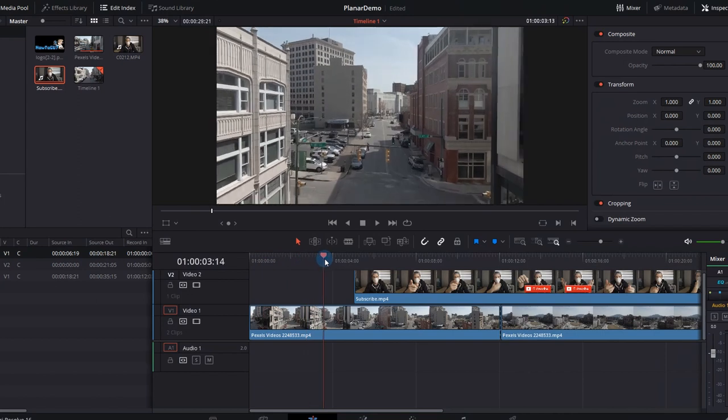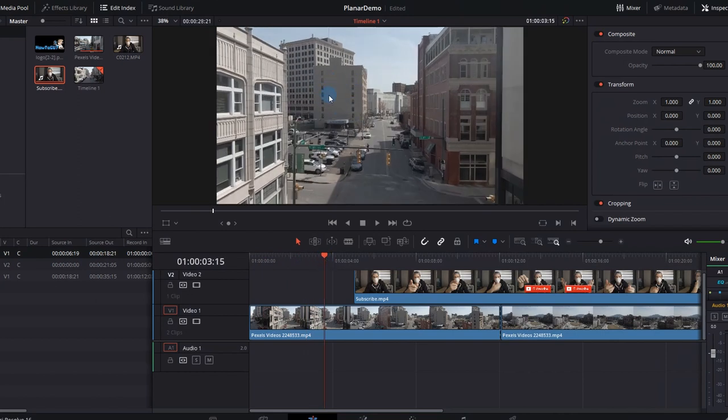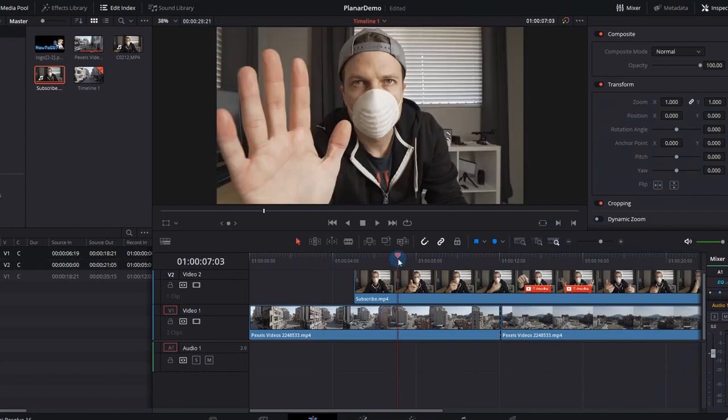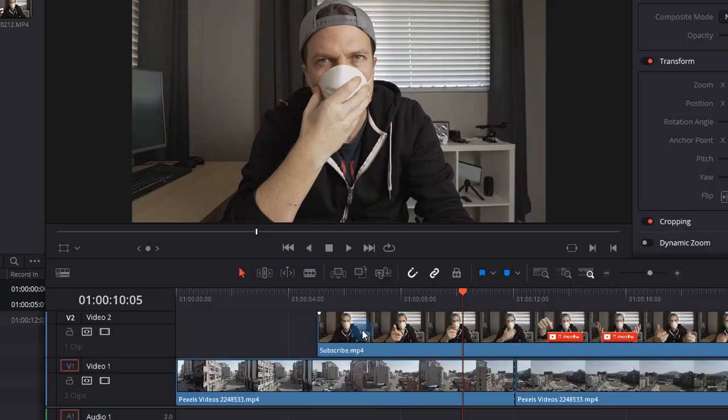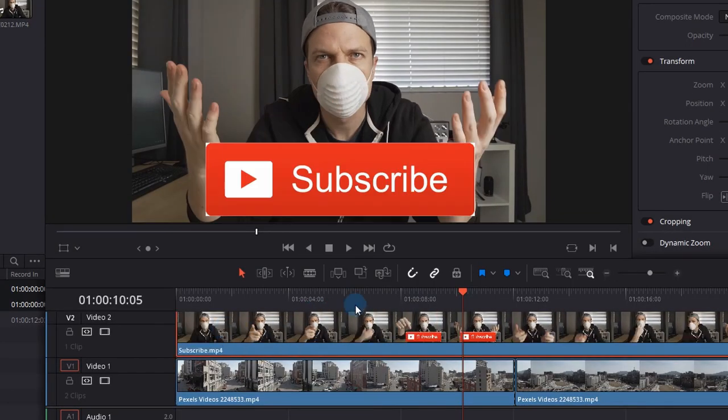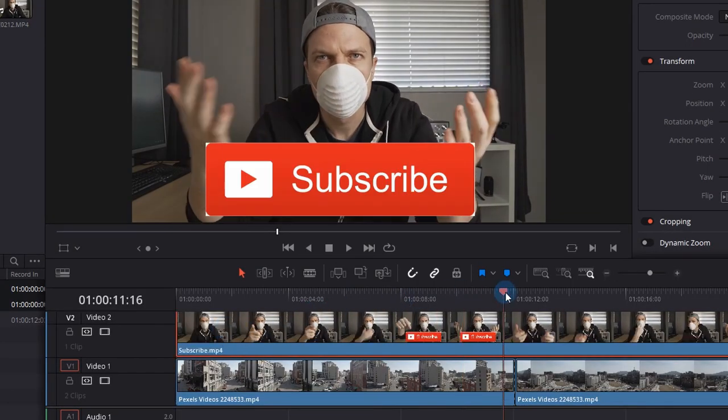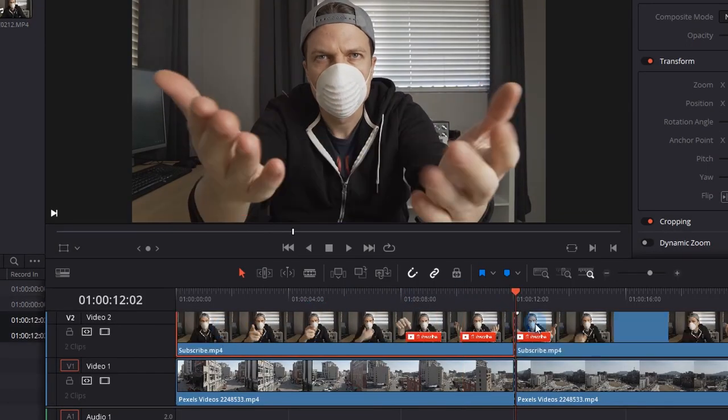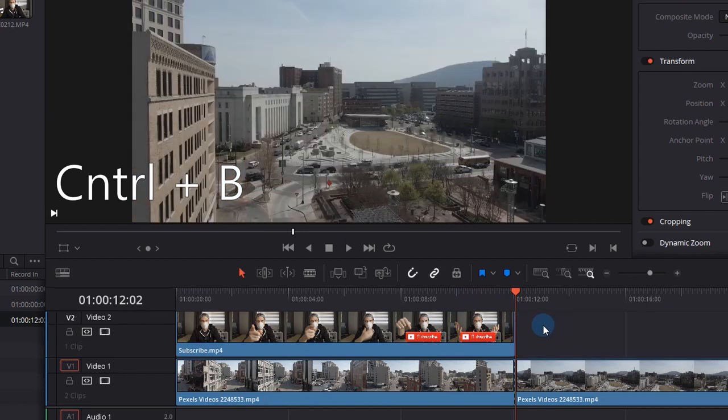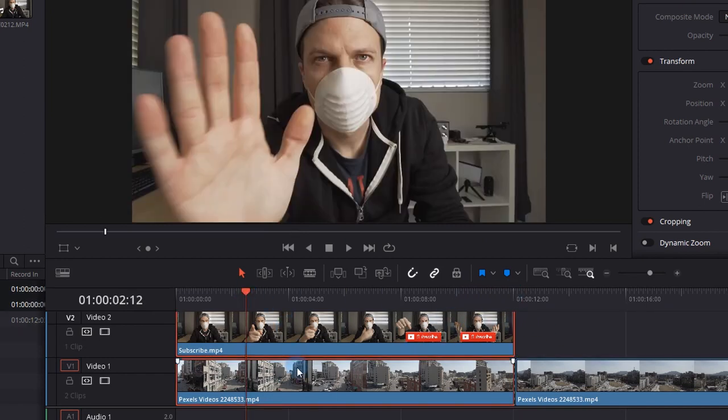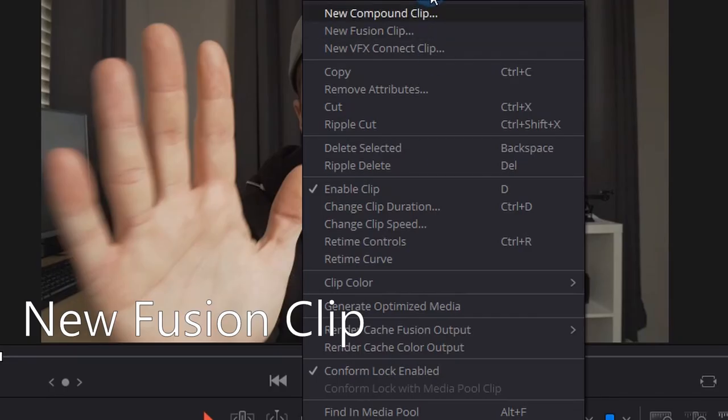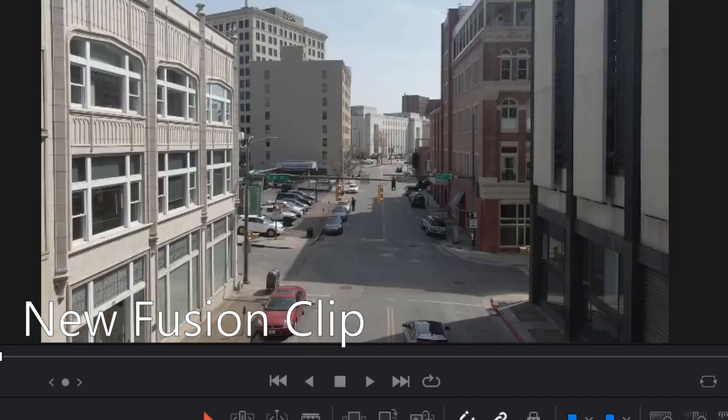So within DaVinci Resolve 16 I have a drone shot with the building in the background and me doing some hand movements, and that's going to be overlaid on the side of the building. So drag that clip and make sure they line up. Control-B to cut that clip and then select both those clips, right-click, and go new fusion clip.